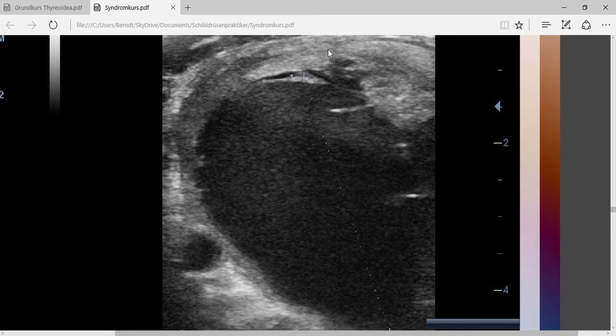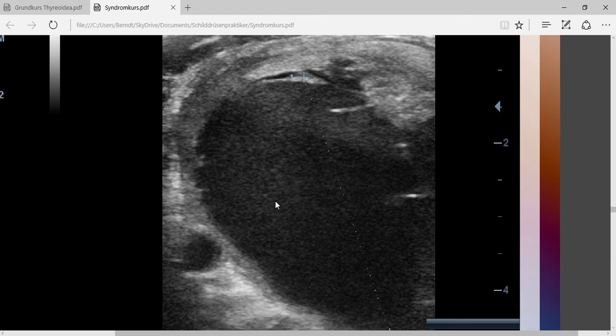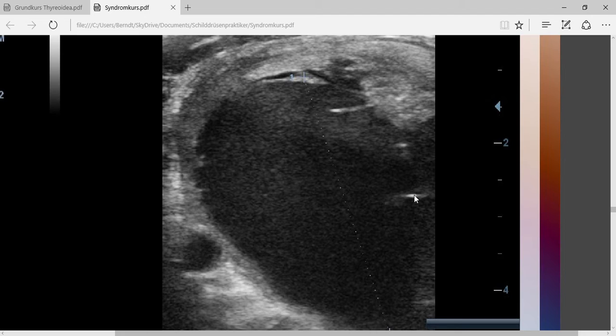If you look at it in the ultrasound, you can see that all the dark parts in here, that's a liquid. It would be interesting to know what that liquid is, because there are actually two common options.